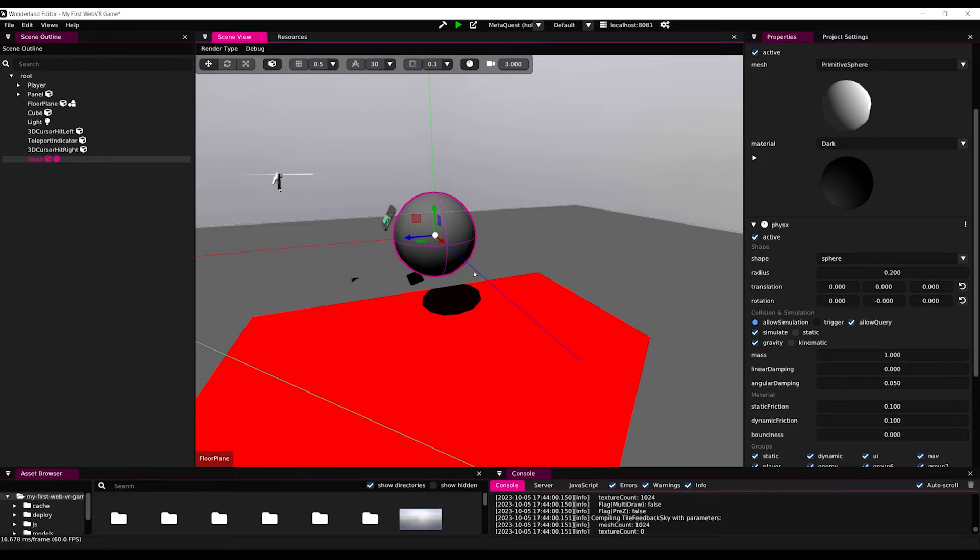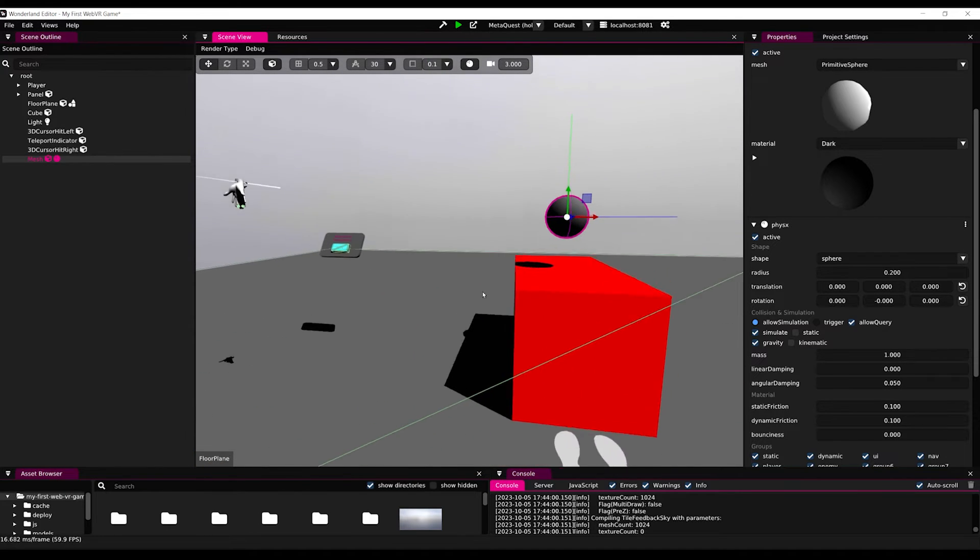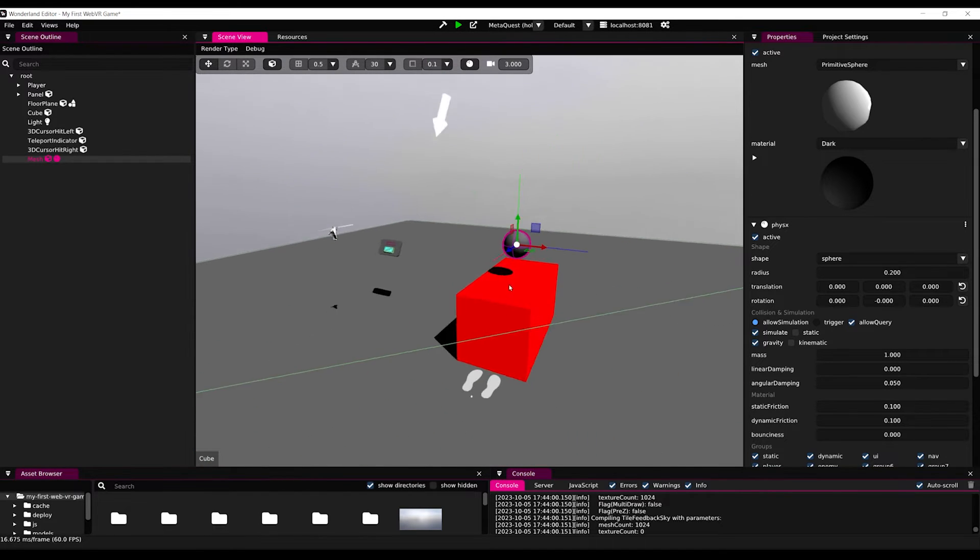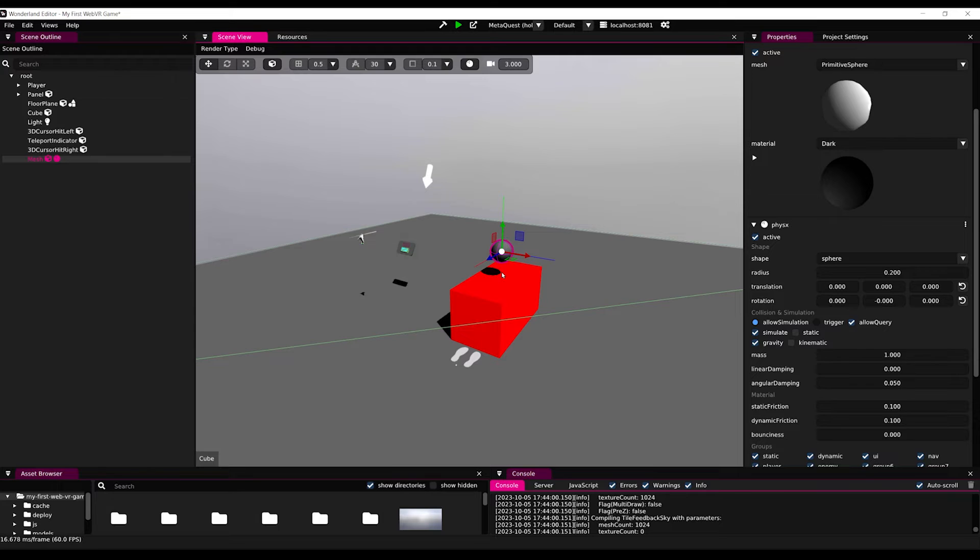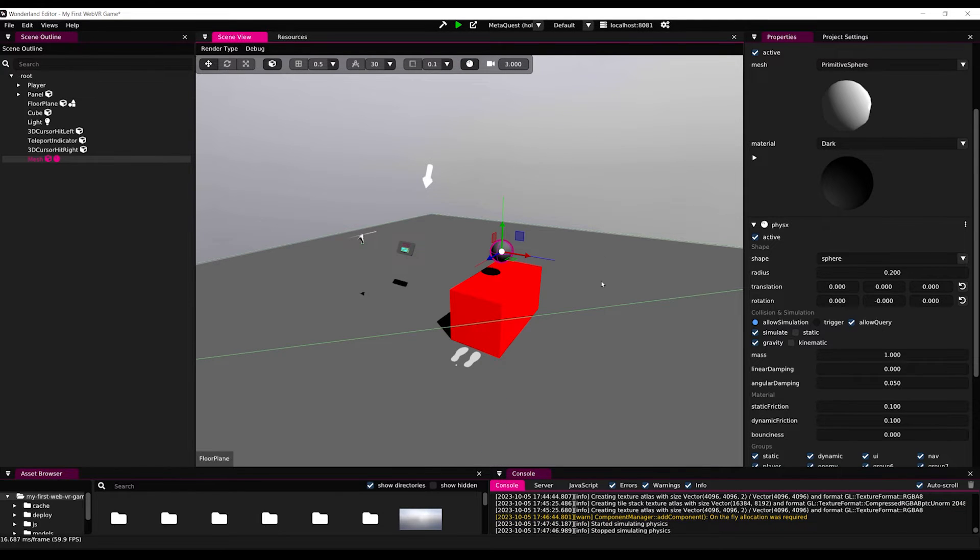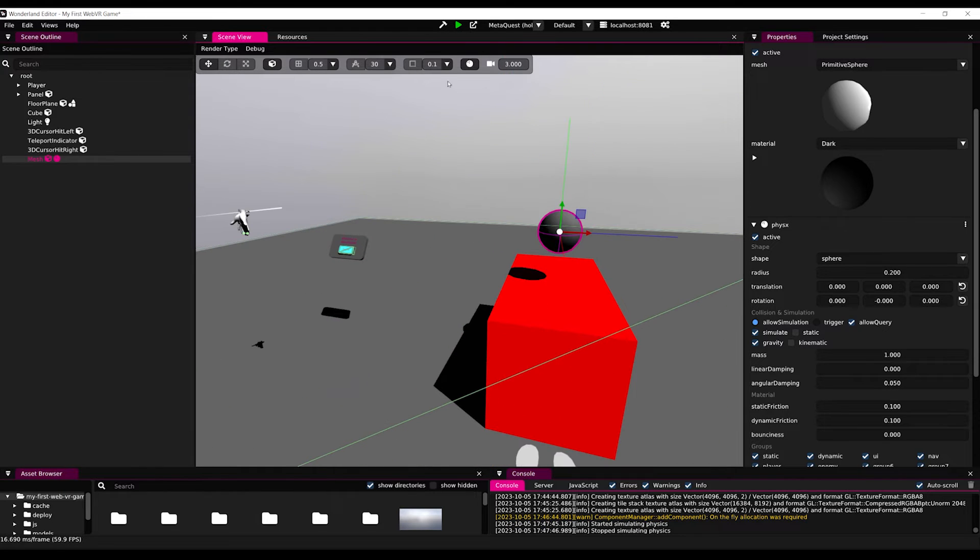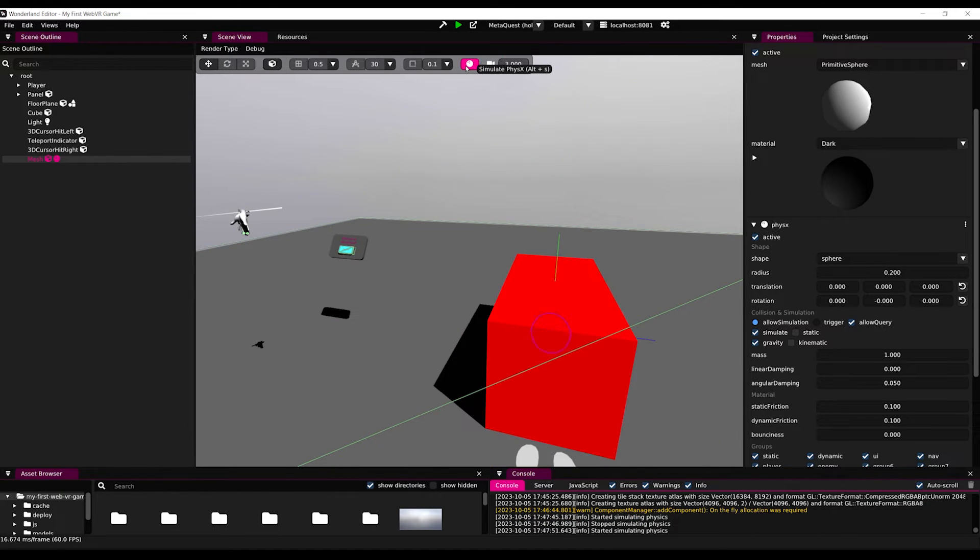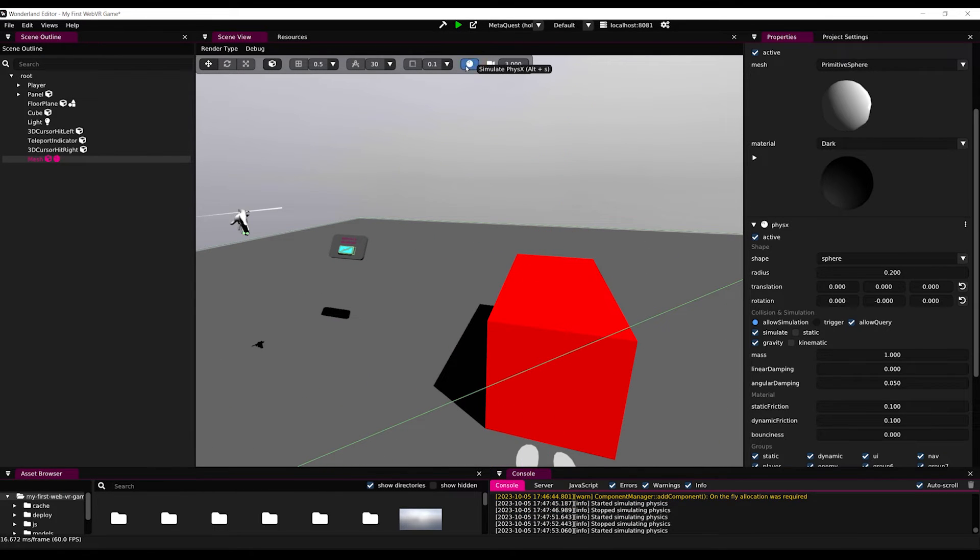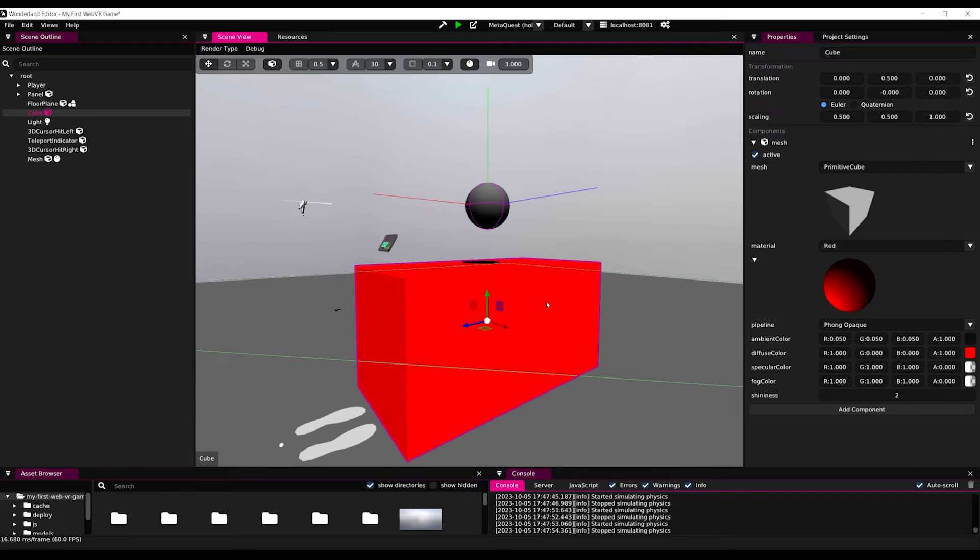And now let me show you one of the coolest features of this engine, the simulation of the physics. If I press on this little button, as you can see, we can simulate the physics of our game. And as you can see, the sphere falls, but it passes through both the table and the plane. Now to fix this, let's select our cube and add a physics component as well.